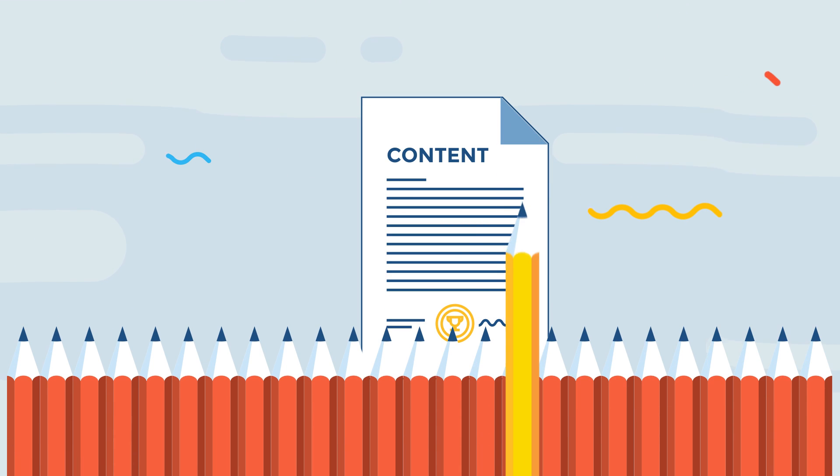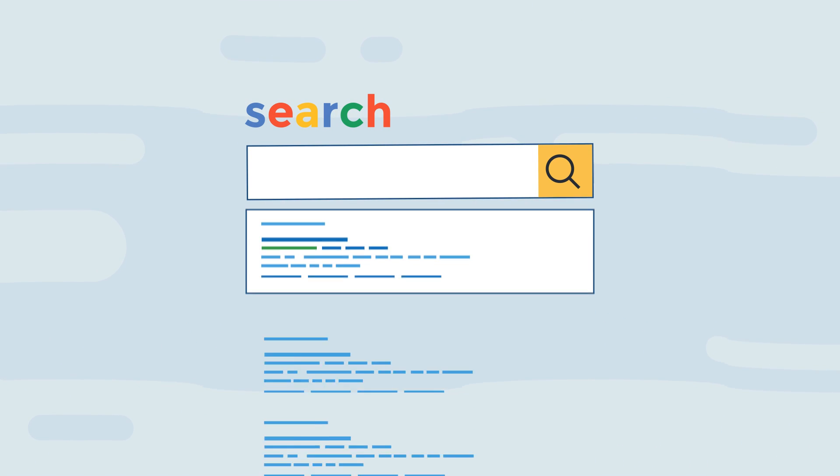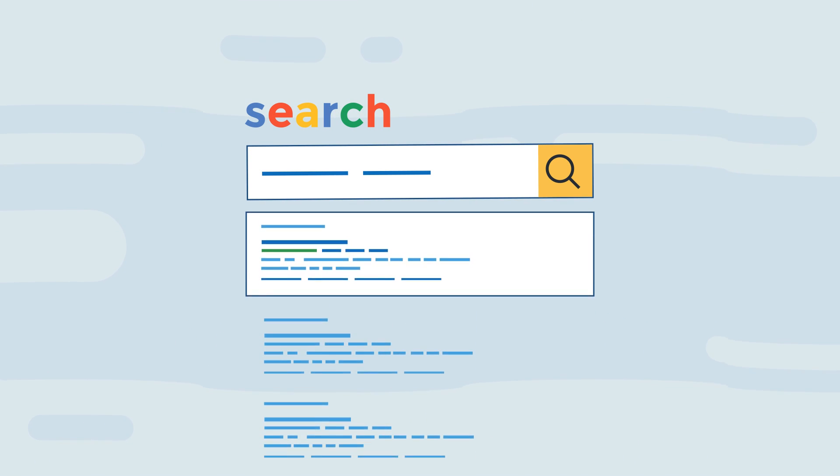Nowadays, you either craft content that is unique and topically relevant, or you won't appear in the top search results.